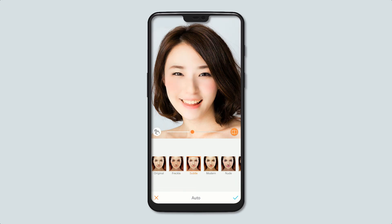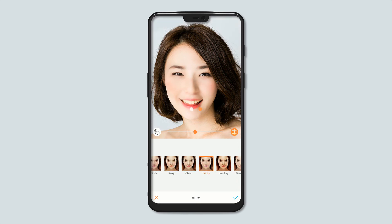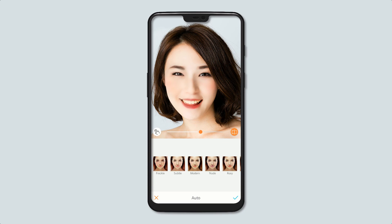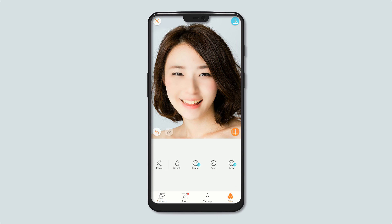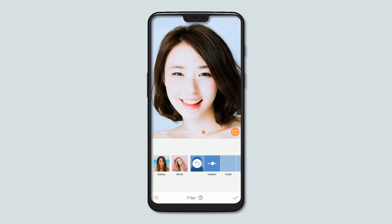You can also blur the background, add bokeh and a vignette. There's a tab for makeup where you can select all the kinds of makeup you want. It's an app that really comes in handy, and finally there are many filters that you can choose from.